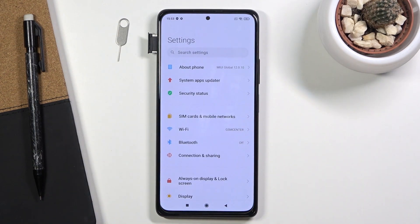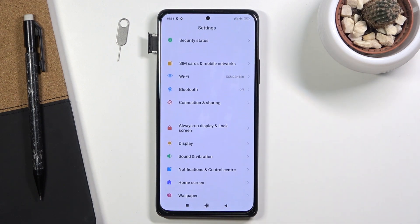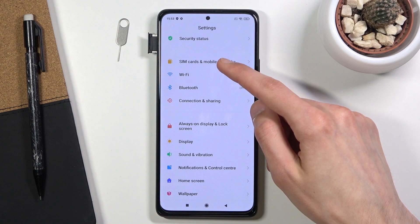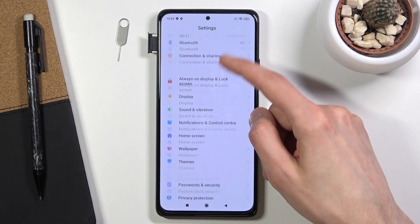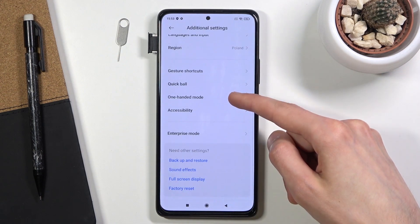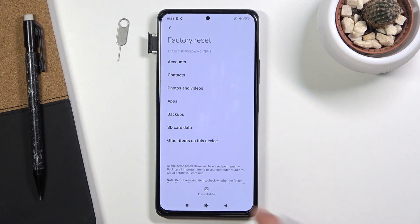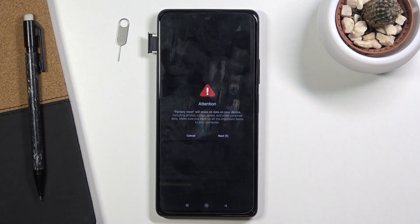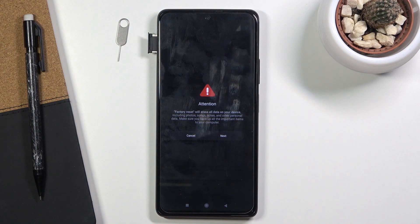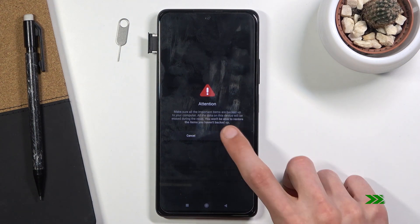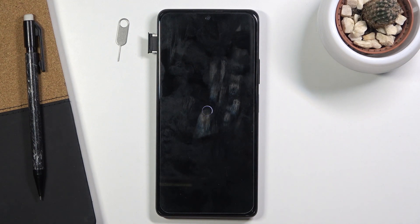Let's go to Settings and scroll down. Go to Additional Settings, then Factory Reset, then Erase All Data and Factory Reset. We do need to wait 20 seconds — 10 here and 10 on the next page — just so we are aware that factory resetting our device will remove data. And there we go — the reset process will begin, taking approximately three minutes.